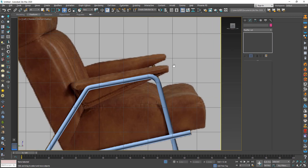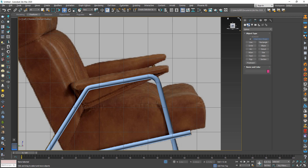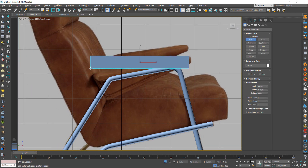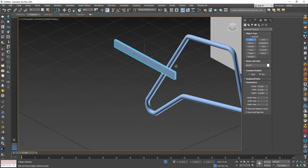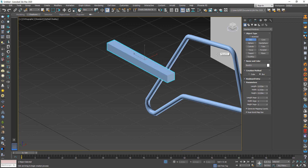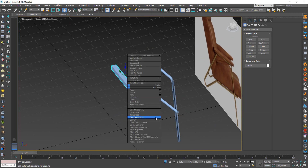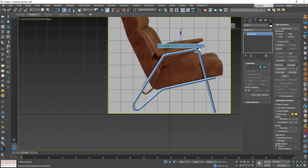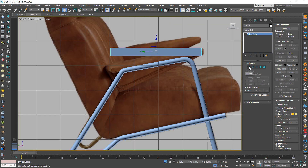To create the armrest, create a Box and convert it to Editable Poly. Then follow my steps.